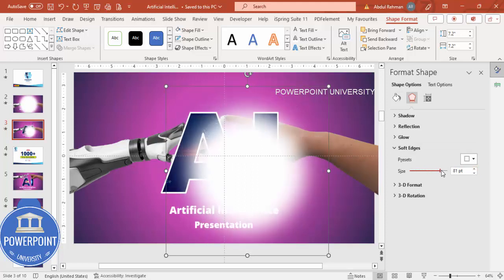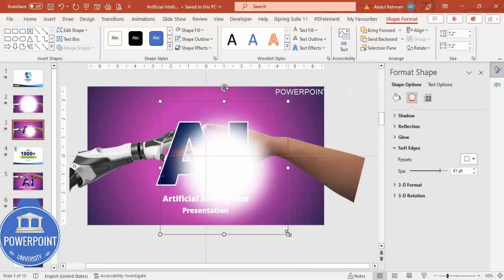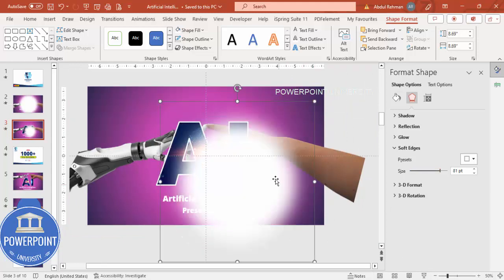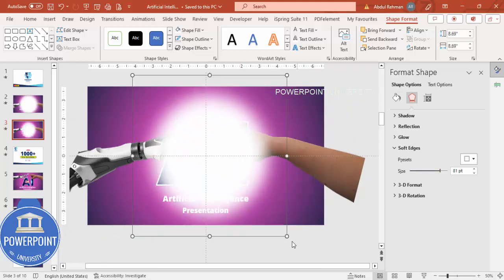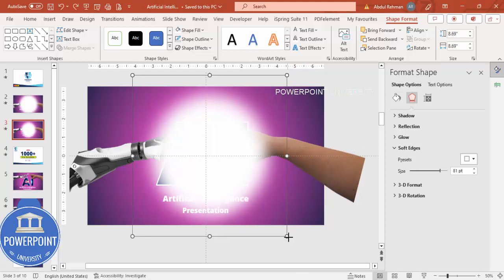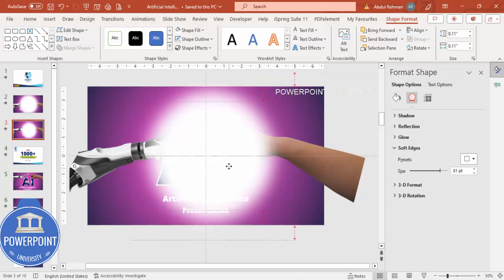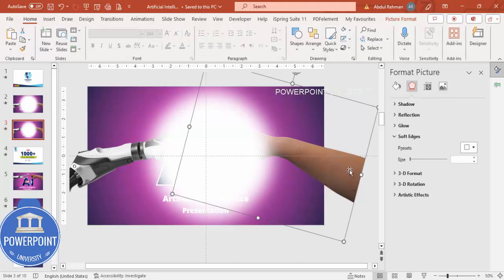Go to Effects and under Soft Edges increase it as much as you can. If you want, hold the Shift key and increase the size further. The effect I would like to give is: when the two hands — the robotic arm and the human hand — touch, this light should come out and emit.